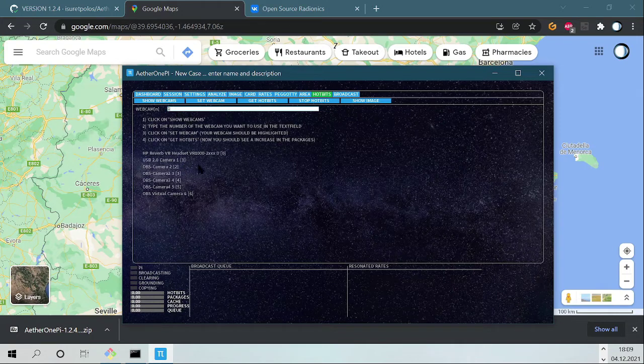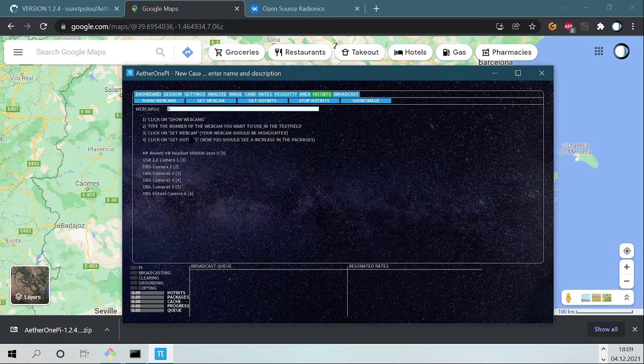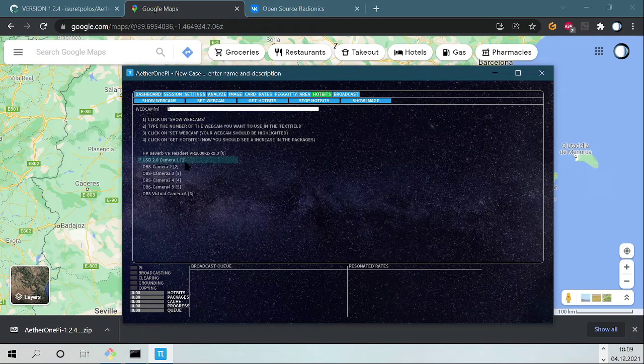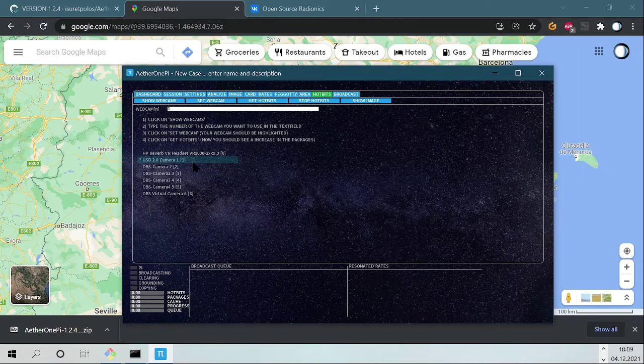Then it says click on Set Webcam. I click here and now it's highlighted. This is the important part.